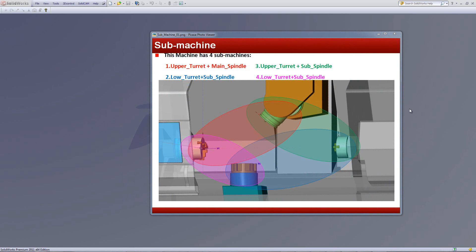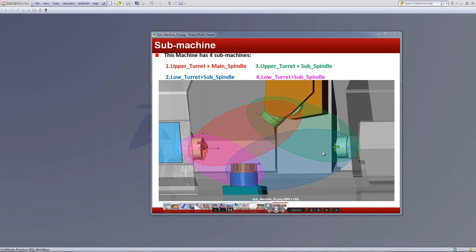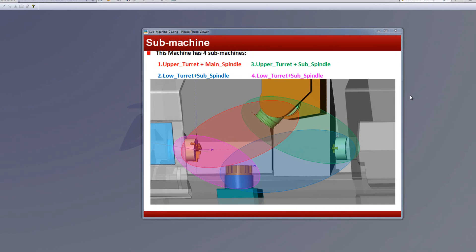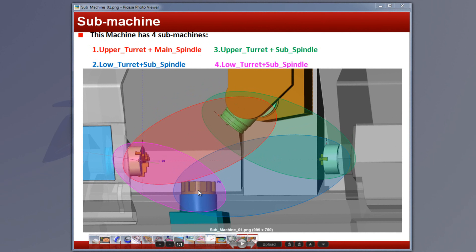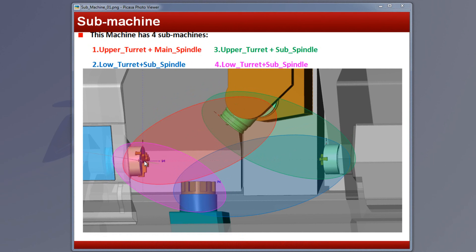Another important option that we have in machine ID is submachines. Now, let's just take a quick look at this diagram that I have here on the screen. And as you can see, for example, in this mill-turn machine, which is an Integrex, we have here our upper turret and our lower turret, and our main spindle and our subspindle, or our back spindle. And you can see we can have different combinations of how they work. And this is what the submachines are.